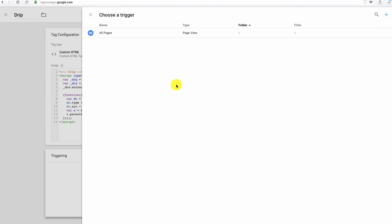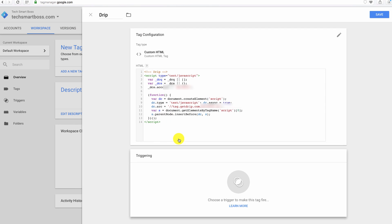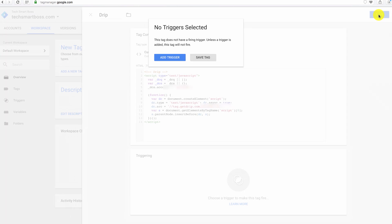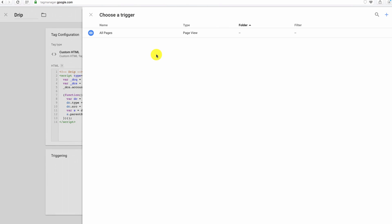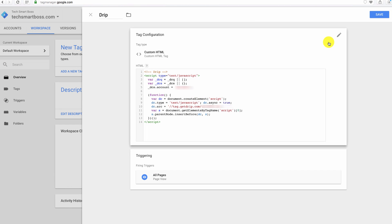Then we're going to go to triggering. And by default, you'll see it's going to trigger on all pages, which is probably what you're going to want. So I'm not going to change that. I'm going to show you on another site how I do some pretty unique stuff. So let's go ahead and add that trigger. Let's select all pages. And now we're going to hit save.